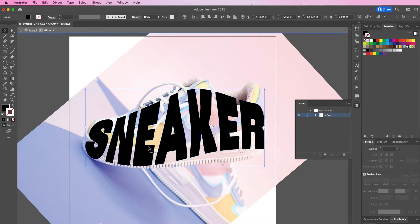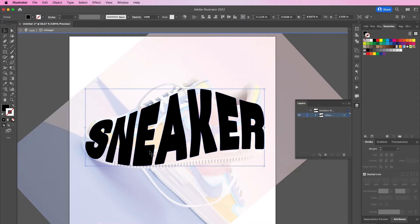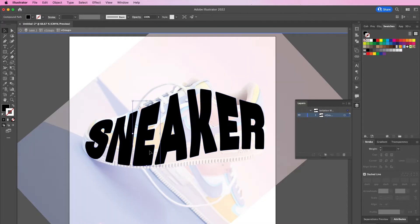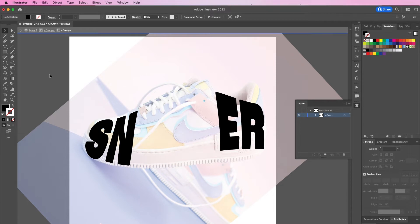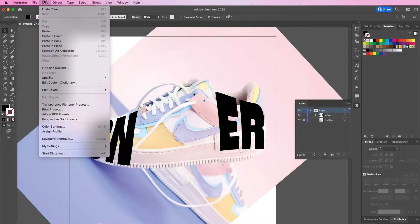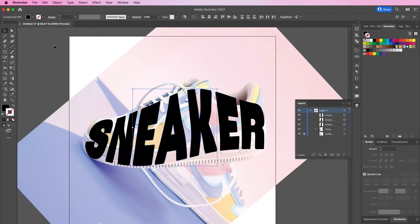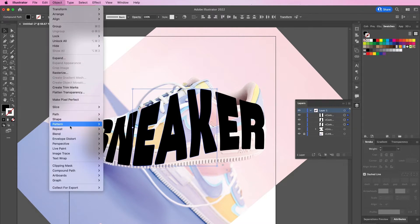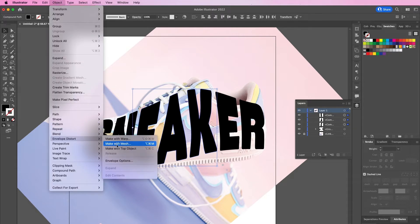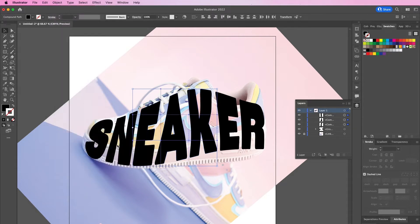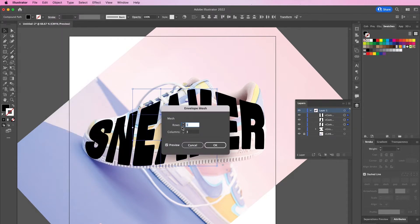Now I'm going to select the letters E, A, and K, copy them, and then do Edit > Paste in Place. I'm going to do the same steps over again, but I'm going to change the rows to two and columns to two.